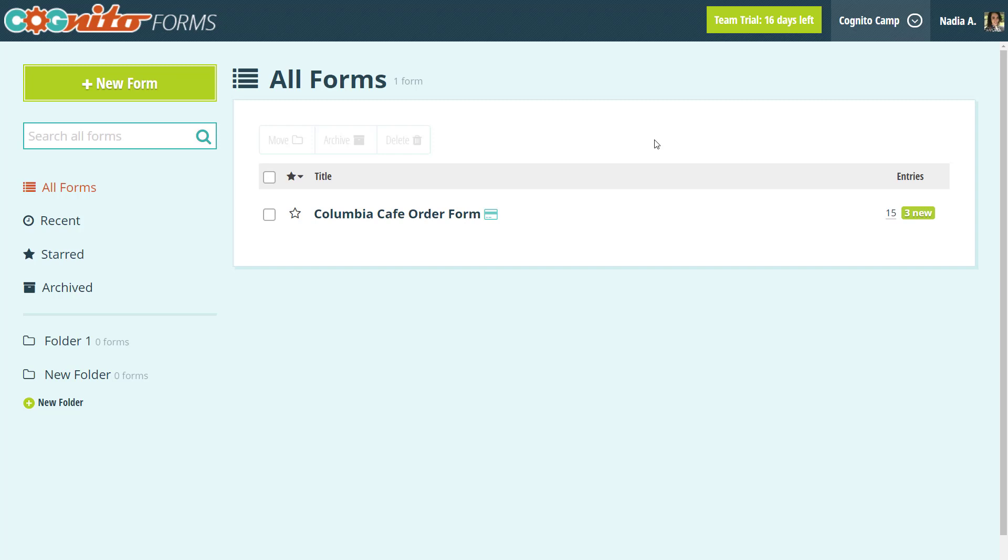Organizations on our pro, team, and enterprise plans can use entry sharing to send entry links to the people who filled out their form. These links allow people to either view or edit their form entries after they've already been submitted. Before I go into too much detail, let me show you what I'm talking about.